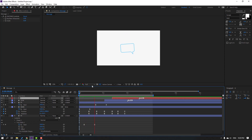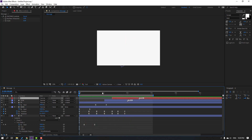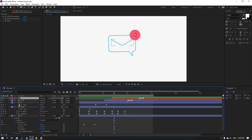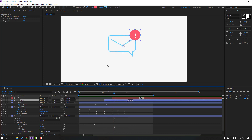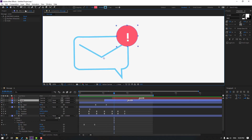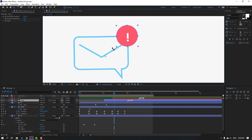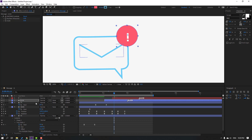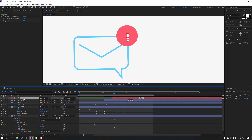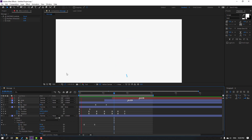Okay, let's see — there's a problem, let's solve it. Select the circle layer, go to Pan Behind, and move the anchor point to the center. Select the symbol — the anchor point is good. Let's see — okay, not bad.